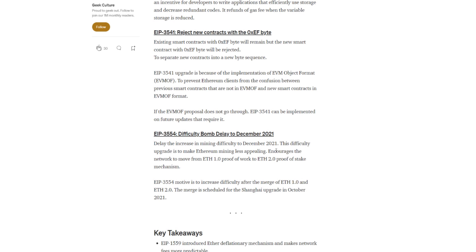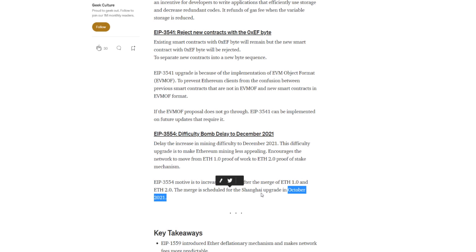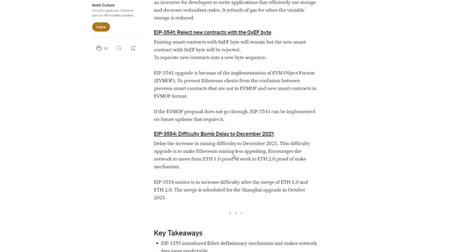And then the last one here, EIP-3554, this is the difficulty bomb delay to December 2021. Delay the increase in mining difficulty to December 2021. This difficulty upgrade is to make Ethereum mining less appealing, encourages the network to move from ETH 1 proof of work to ETH 2 proof of stake mechanism. Now, 3554 motive is to increase difficulty after the merge of ETH 1 and ETH 2. The merge is scheduled for the Shanghai upgrade in October. Again, see they're still trying to say that the merge is going to happen in October of this year in Shanghai. Again, it's probably pushed to early next year. We don't know for sure. To get a little more understanding on what the difficulty bomb is, they're wording it here to make the difficulty less appealing to mining. Yes, that is true, but at the same time they got to keep upgrading this as well.